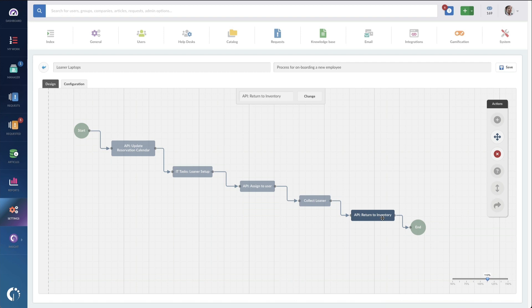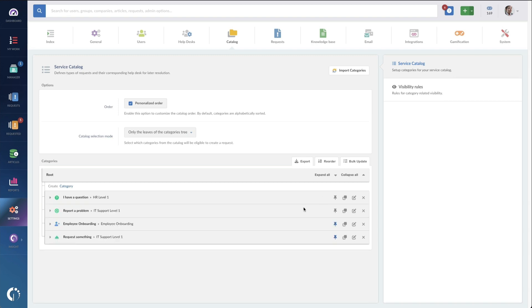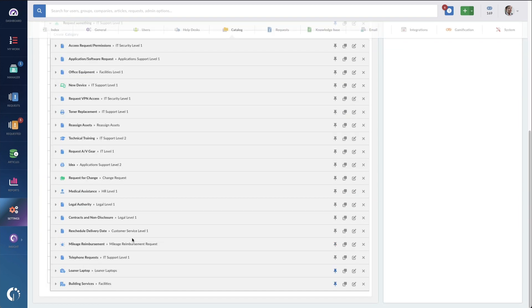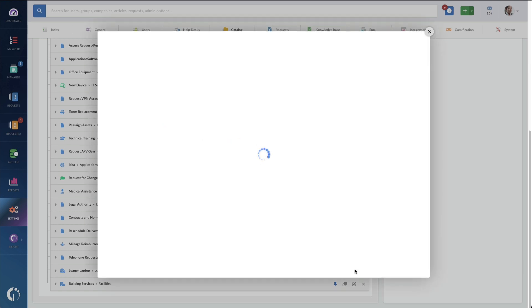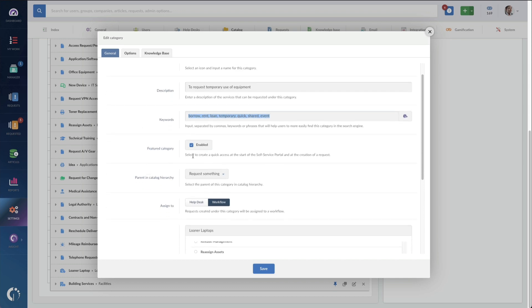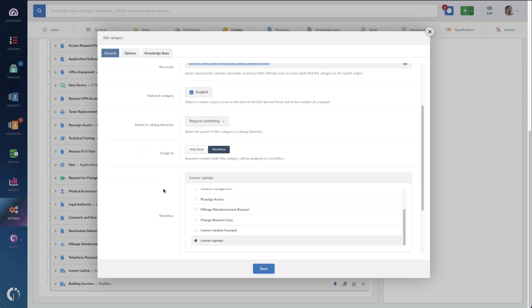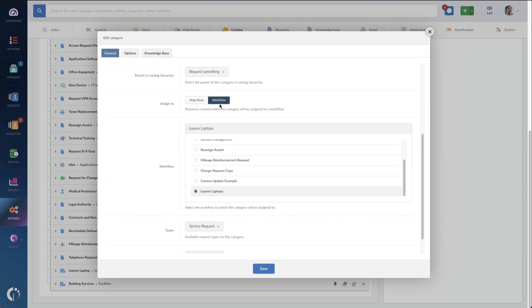Now, we will need a request item to now request this loaner. I've got one created over here in catalog, and I'm just calling it loaner laptop, real creative. Under loaner laptop, we've got the name, a simple icon called business time, something that makes it easy to spot, a simple description, some terms that people might use when they want to find this item in our catalog. I am going to feature it so that it's easy for me to test, and then also I'm going to select that workflow and assign the loaner laptop's workflow that we just looked at.